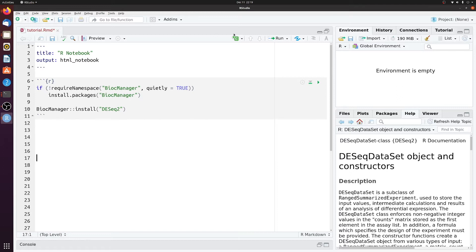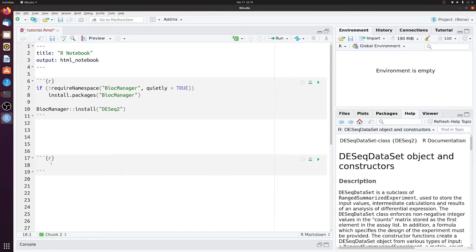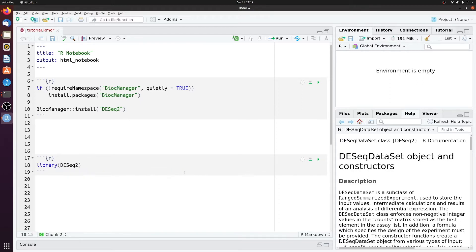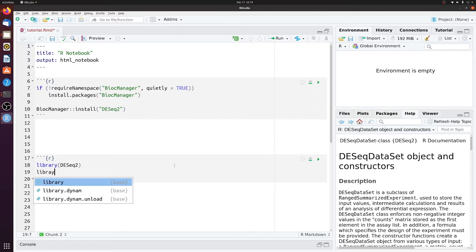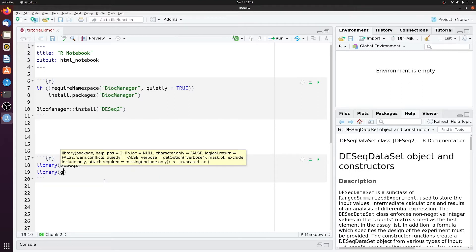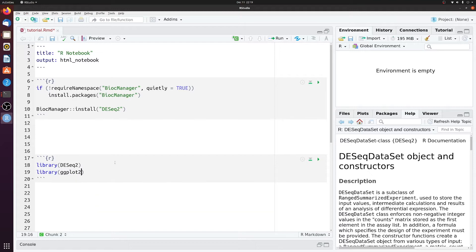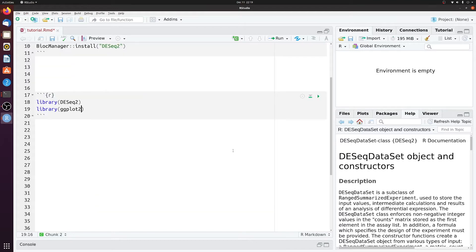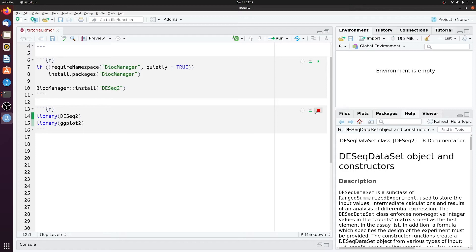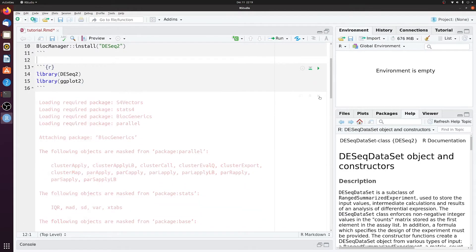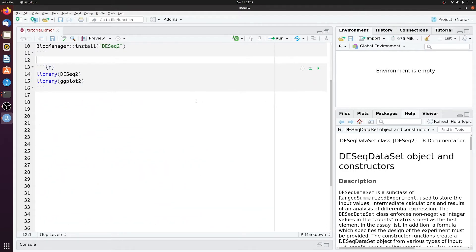Then we need to load DESeq2. So we can just say library DESeq2. And then later, we're also going to need something called ggplot2. So we'll load both of these modules. Get rid of some of these spaces. And then you can just clear this.